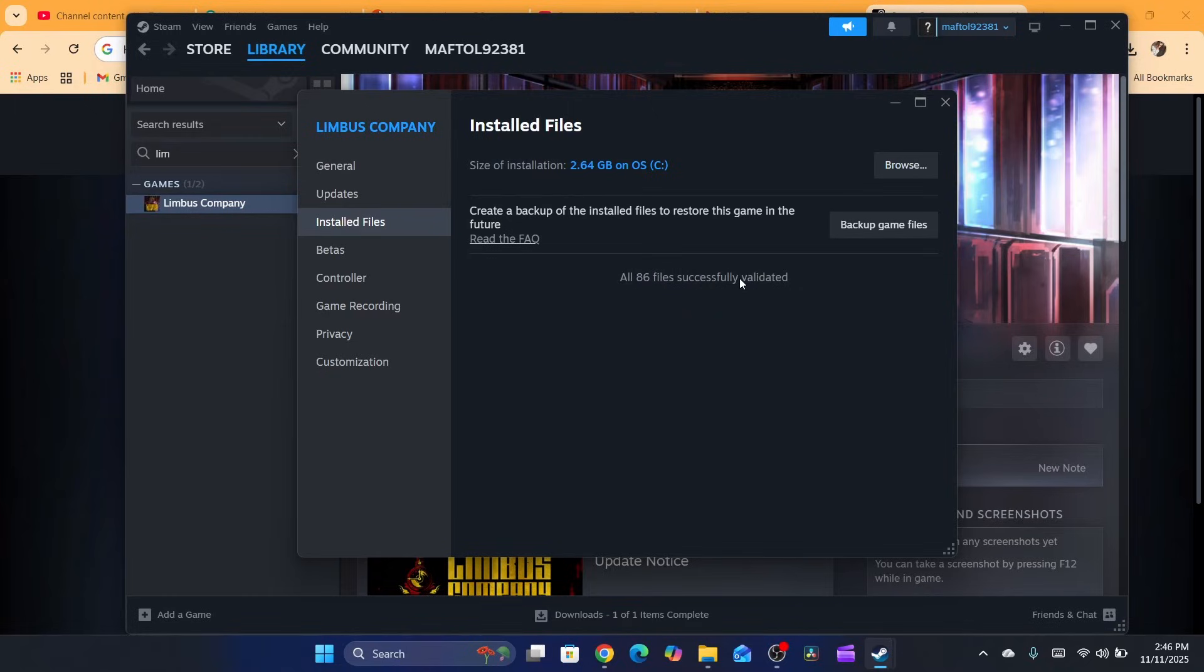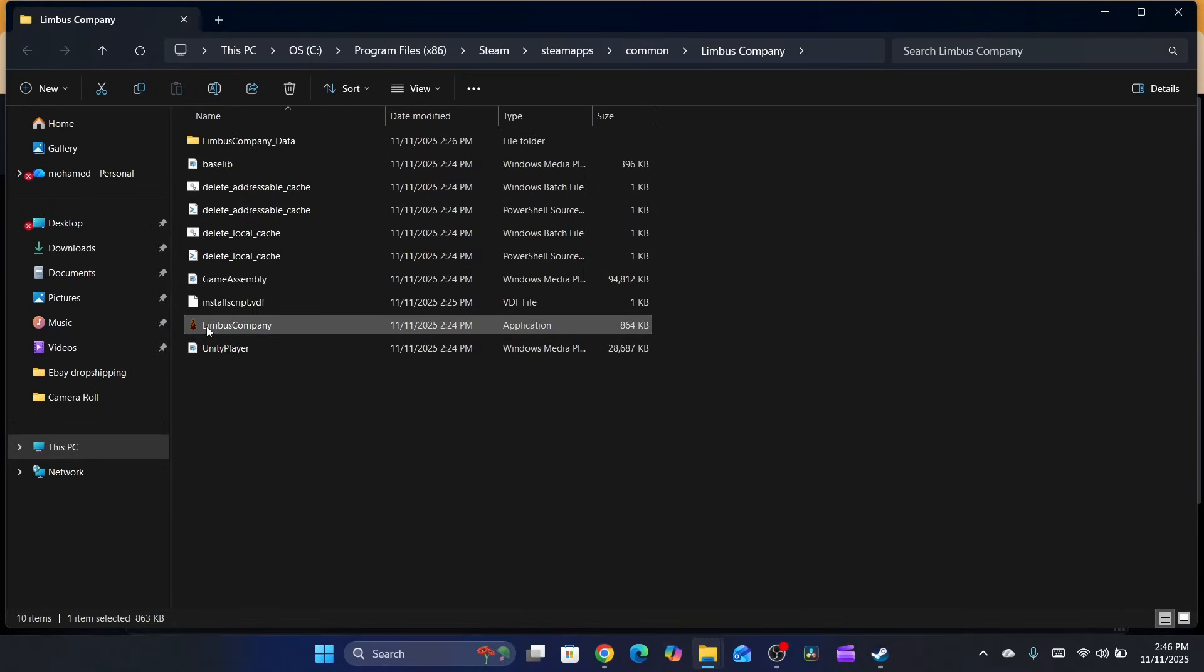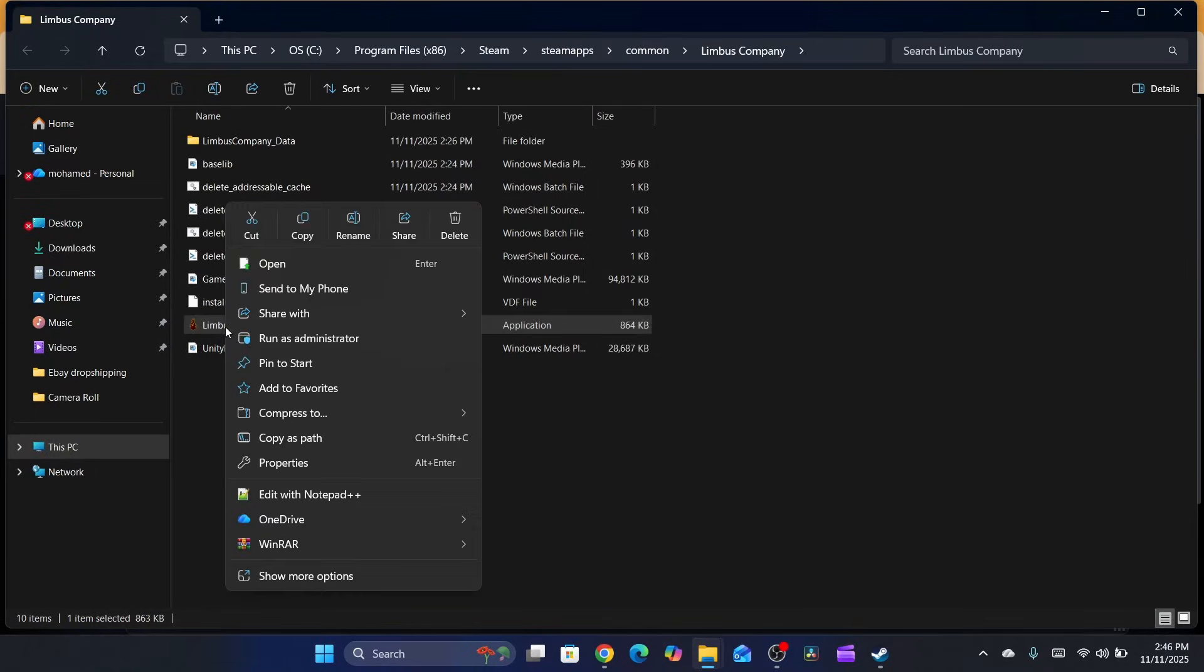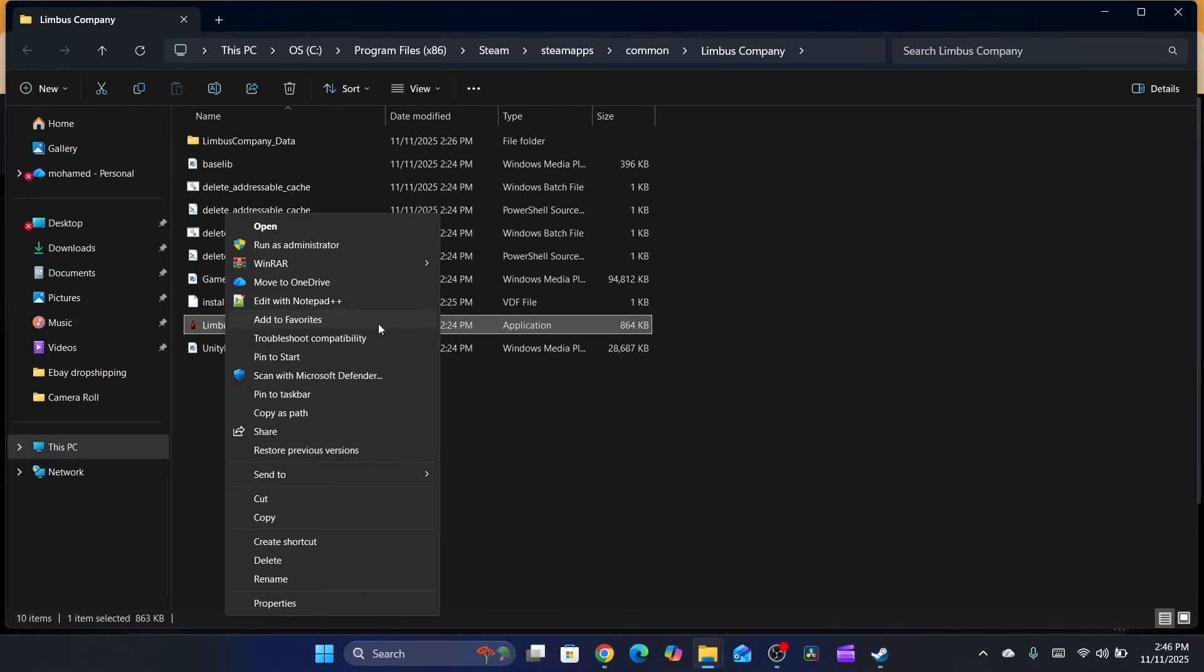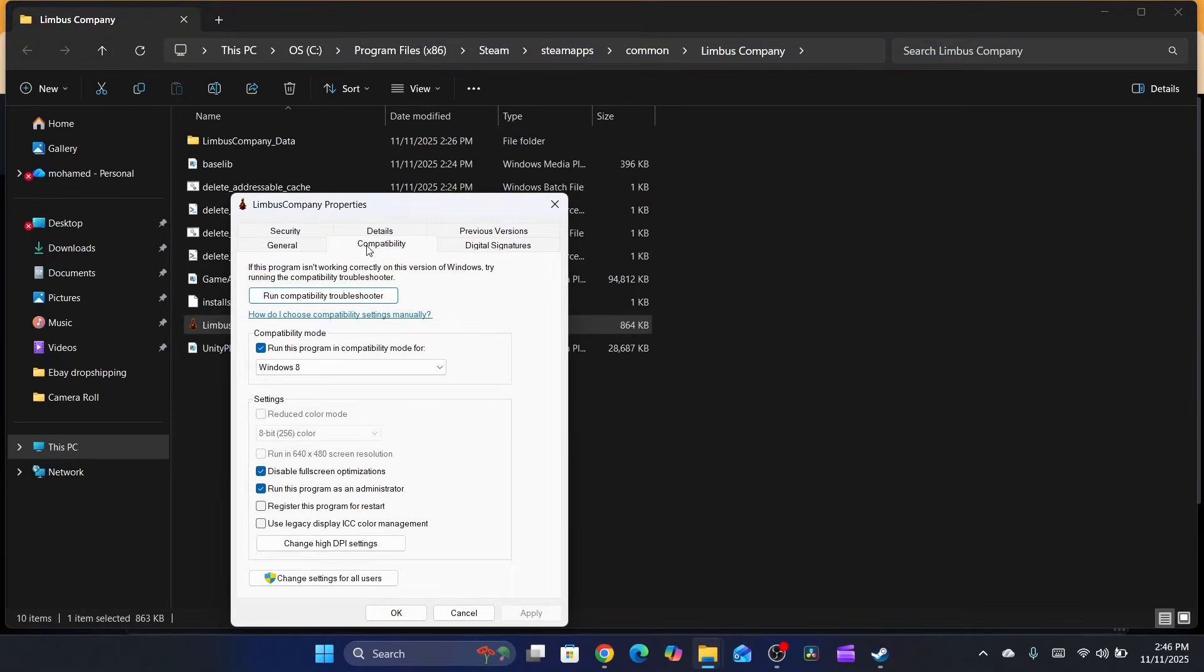Now after you're done, click on Browse. That will take you to the game folder. Right-click on Lethal Company, click on Show More Options, then click on Properties and click on Compatibility.